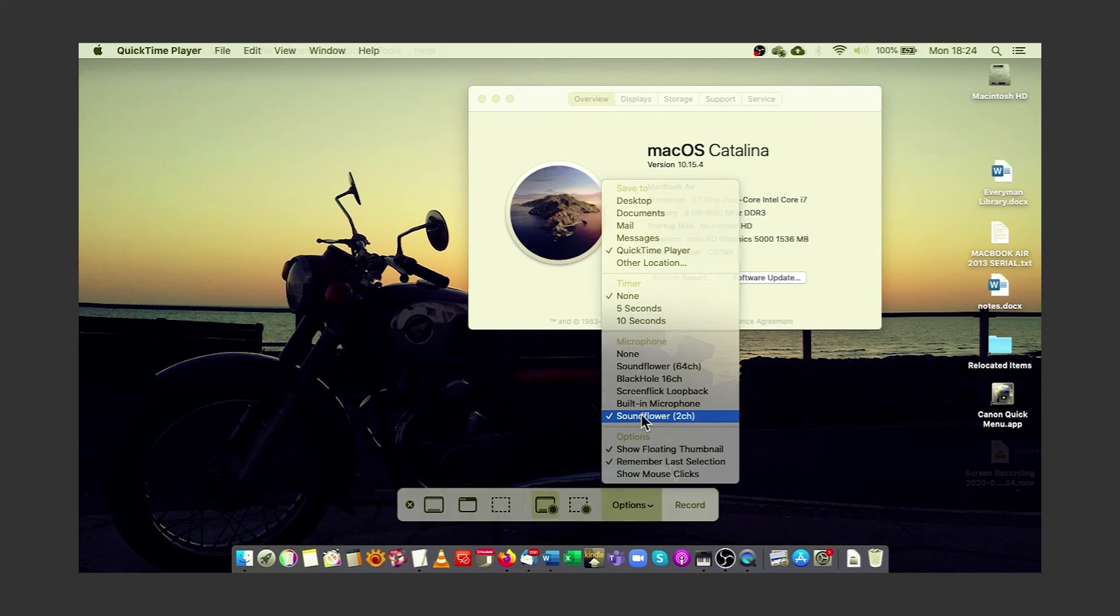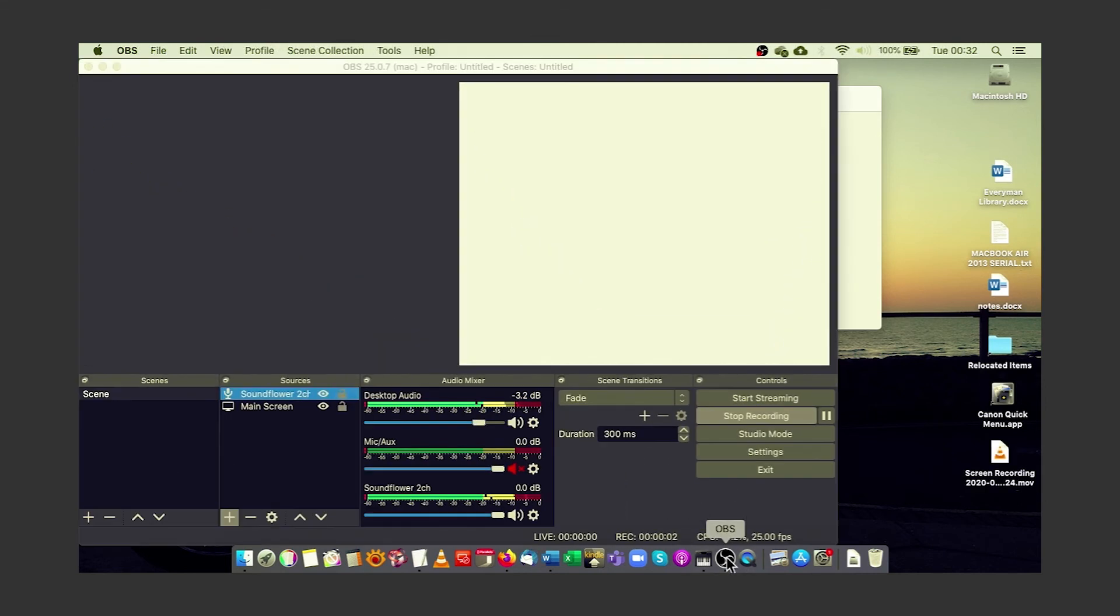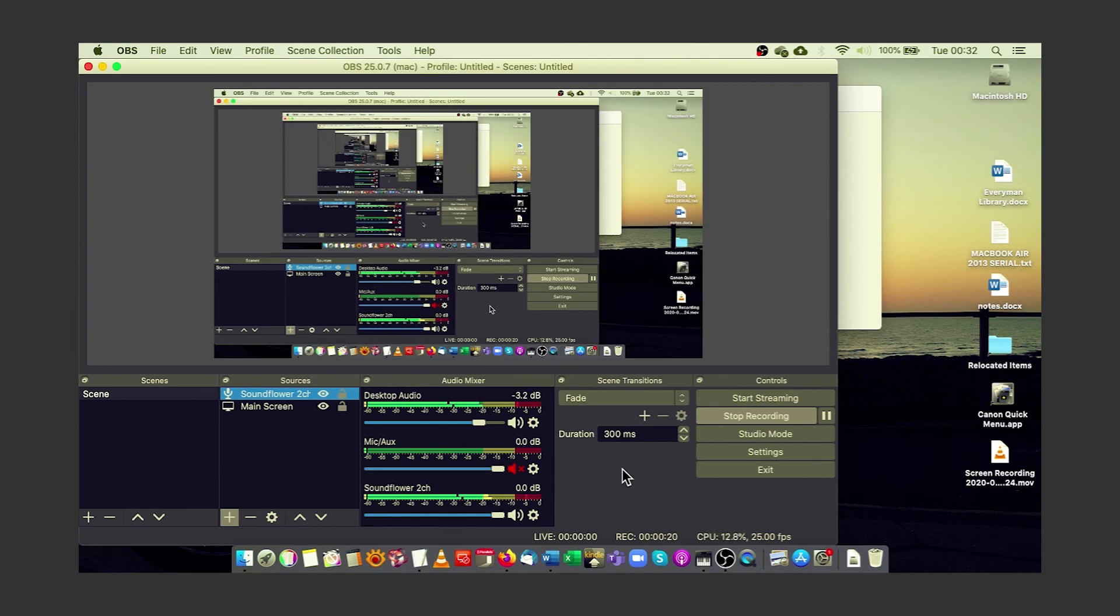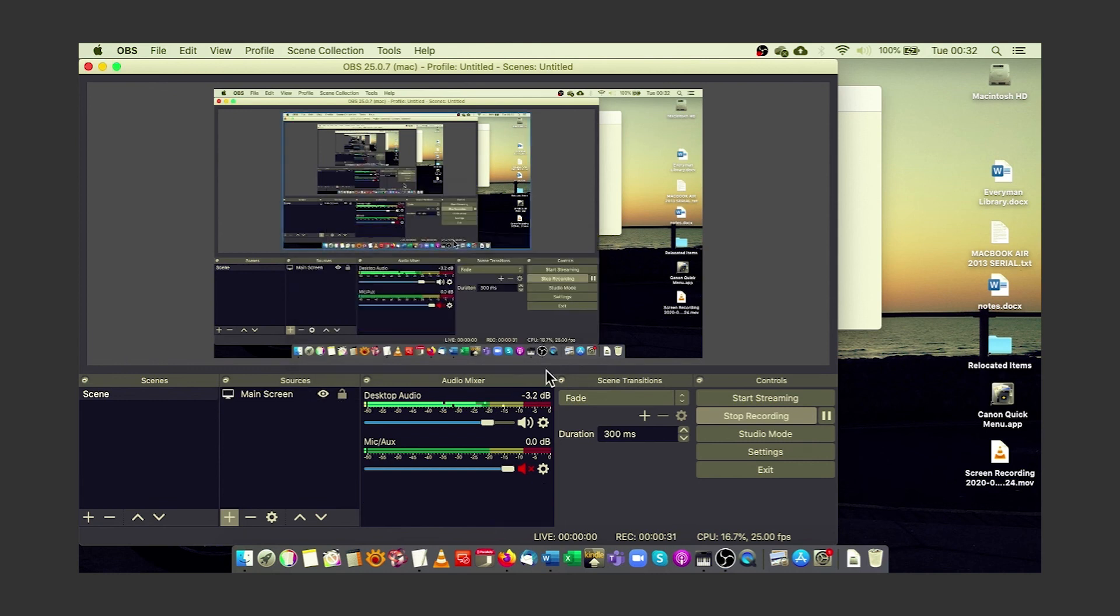If OBS struggles to pick up your ordinary output device, you can now also try recording from SoundFlower instead. Although I have found that once I've installed SoundFlower and chosen the multi-output device, I don't need to record from SoundFlower in OBS. It just works from that point on.